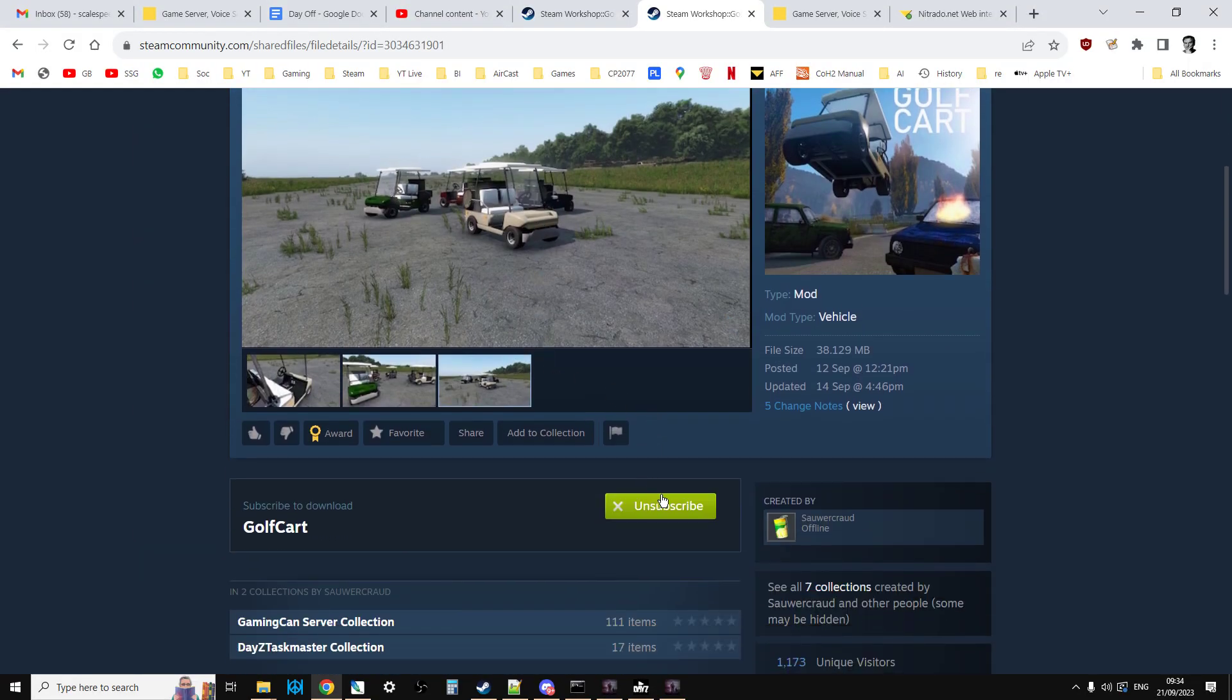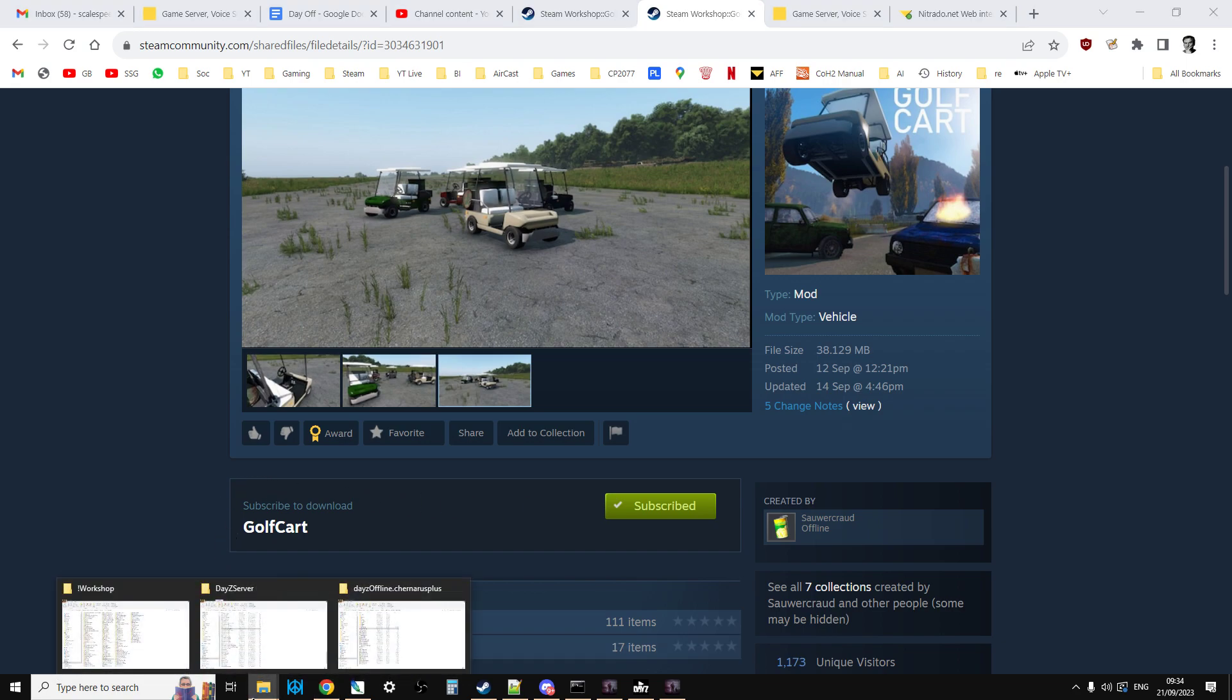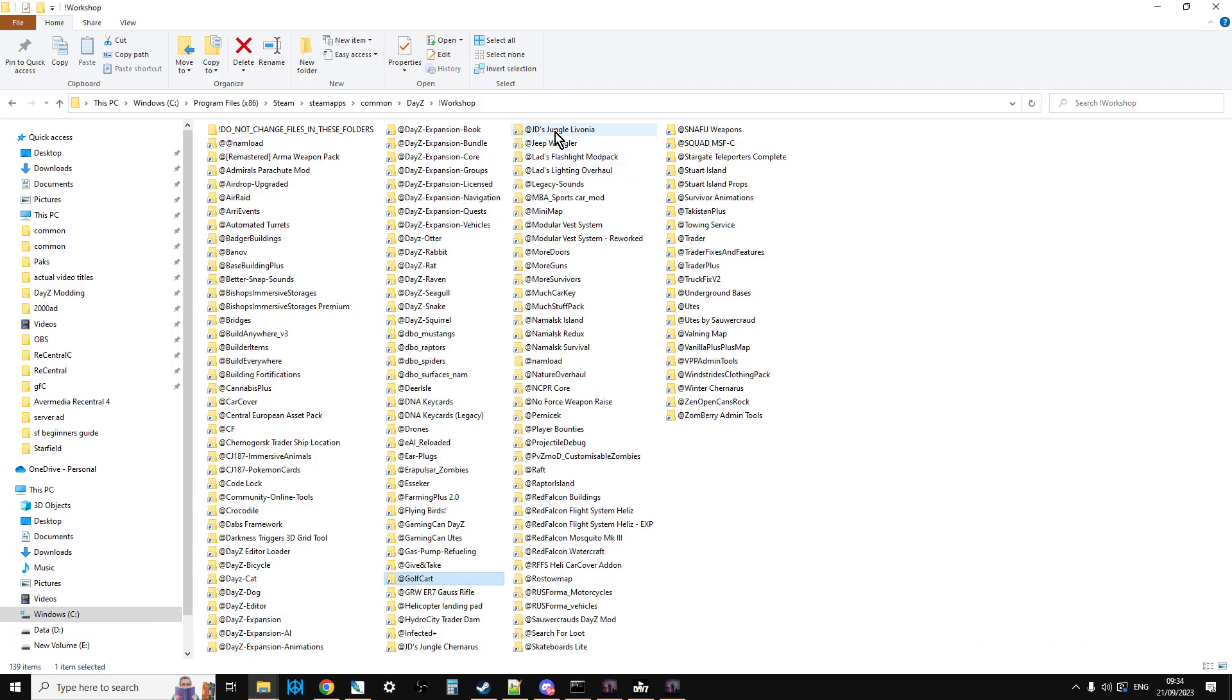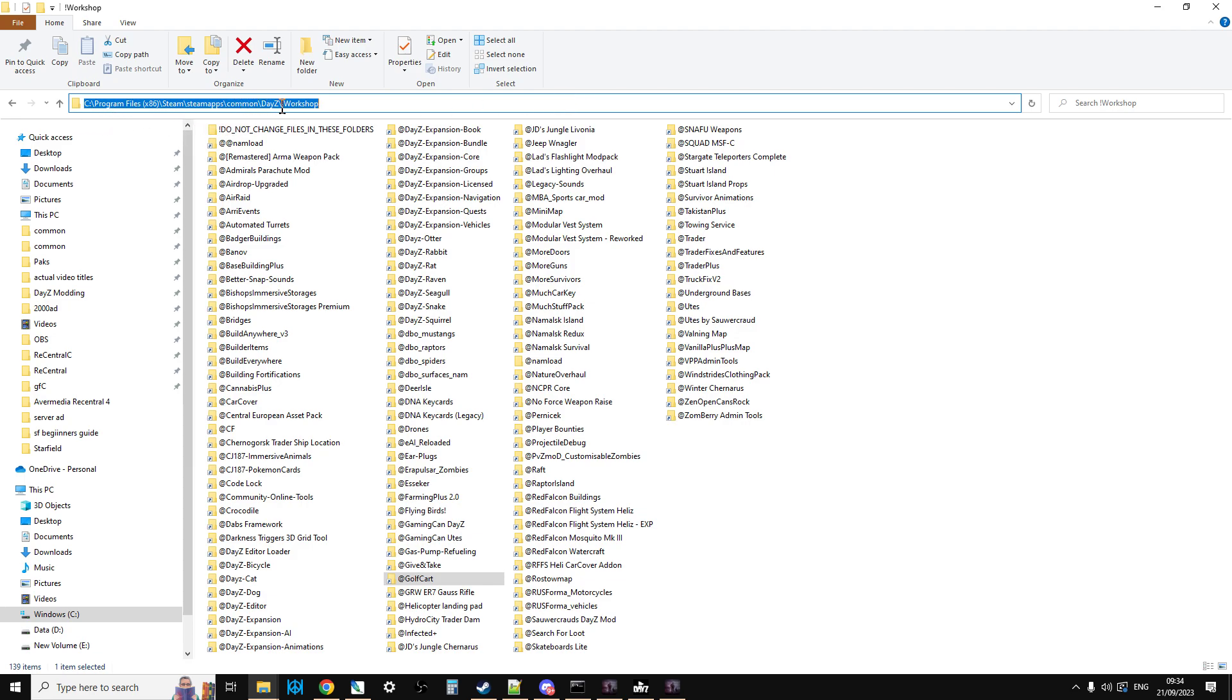So once you've subscribed and you've opened up the DayZ launcher, the mod will download to your DayZ workshop folder, which will be somewhere like C, Program Files, Steam, SteamApps, Common, DayZ, and then Exclamation Workshop.